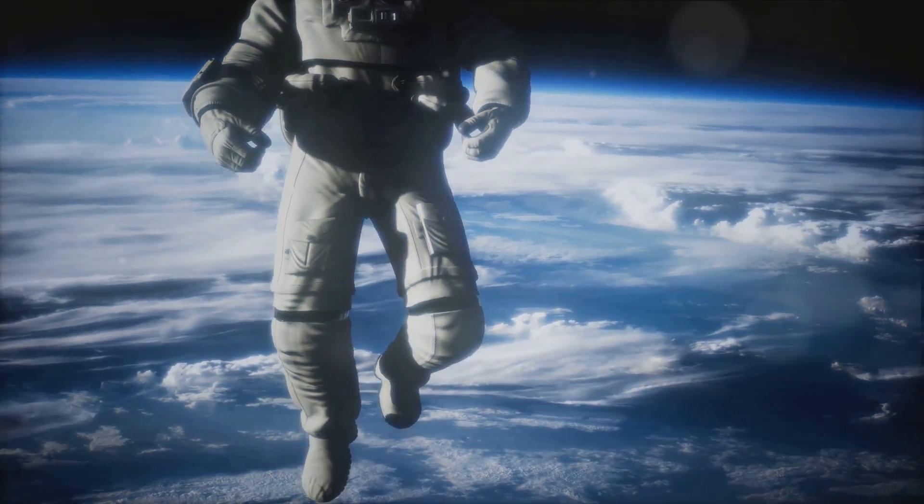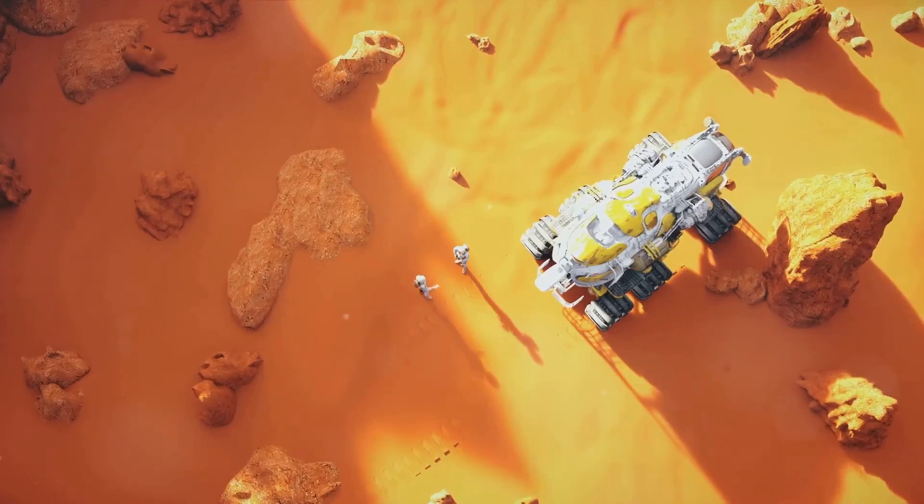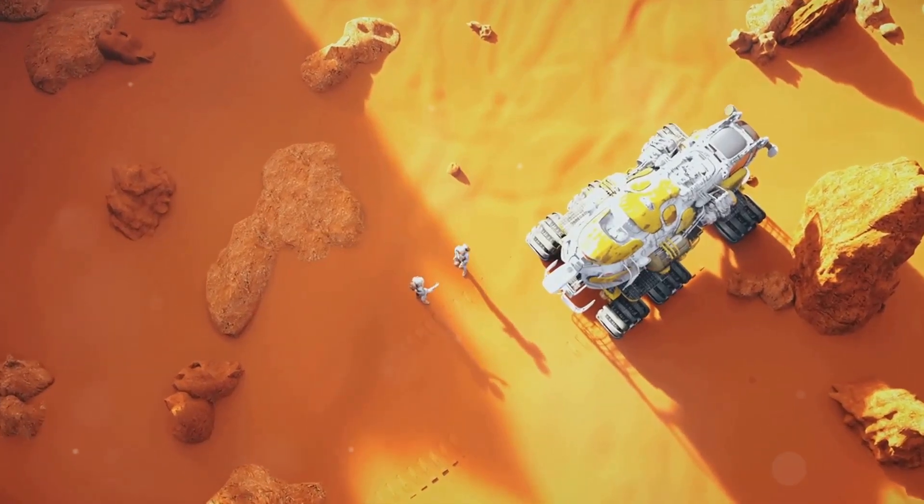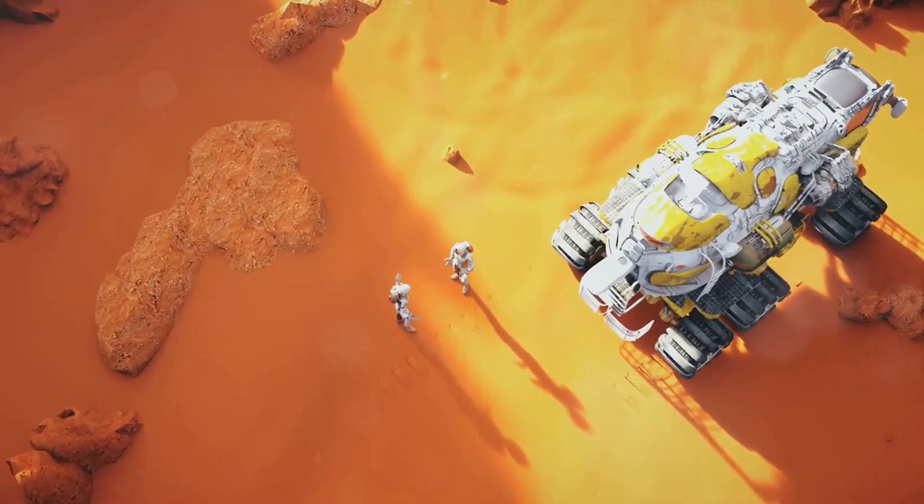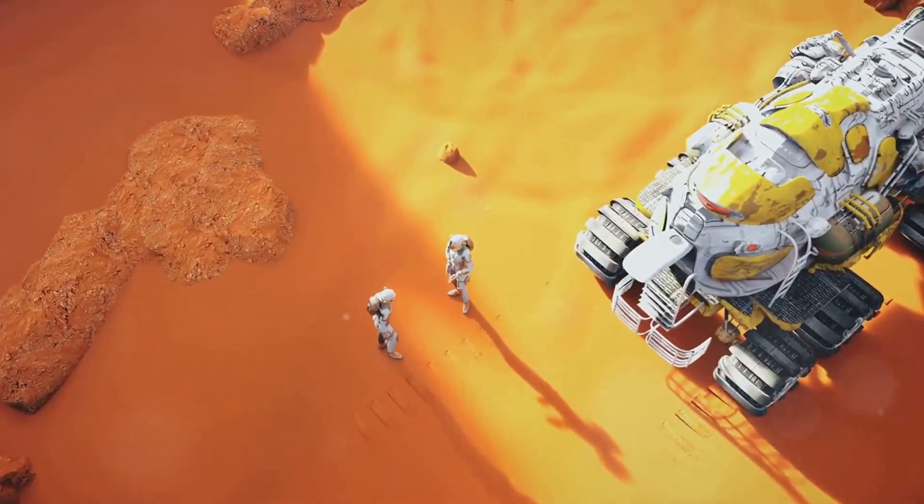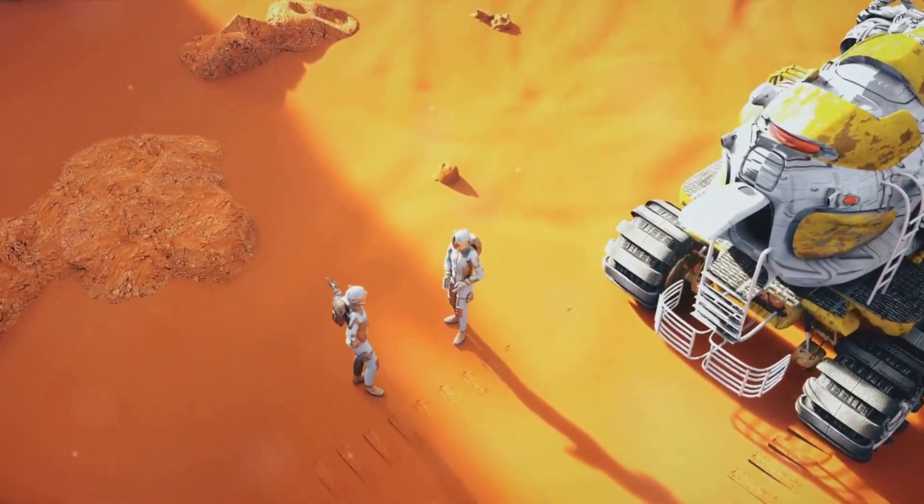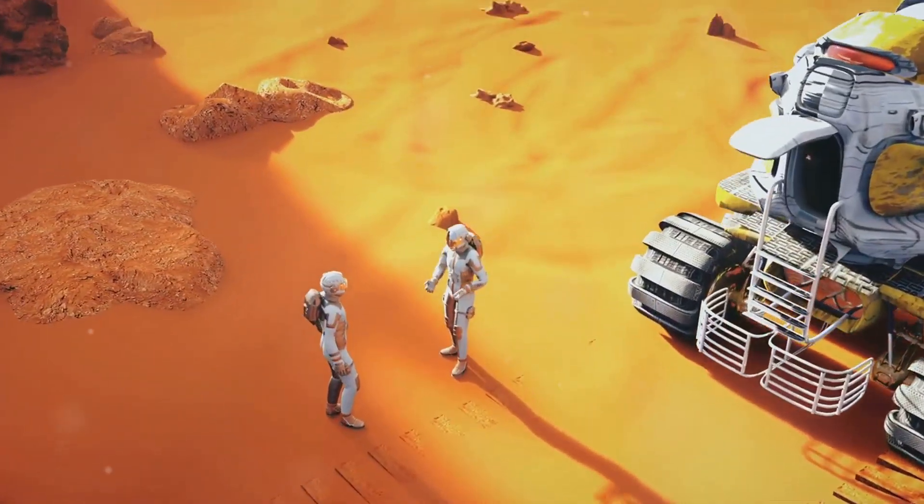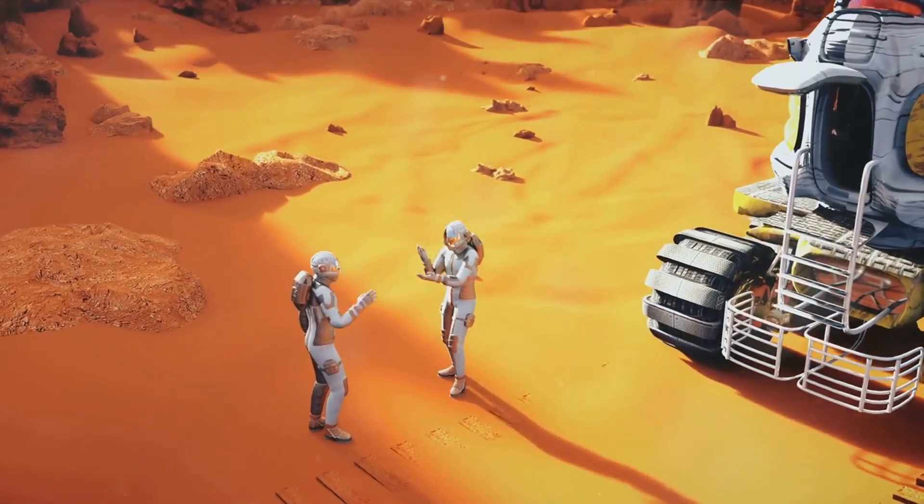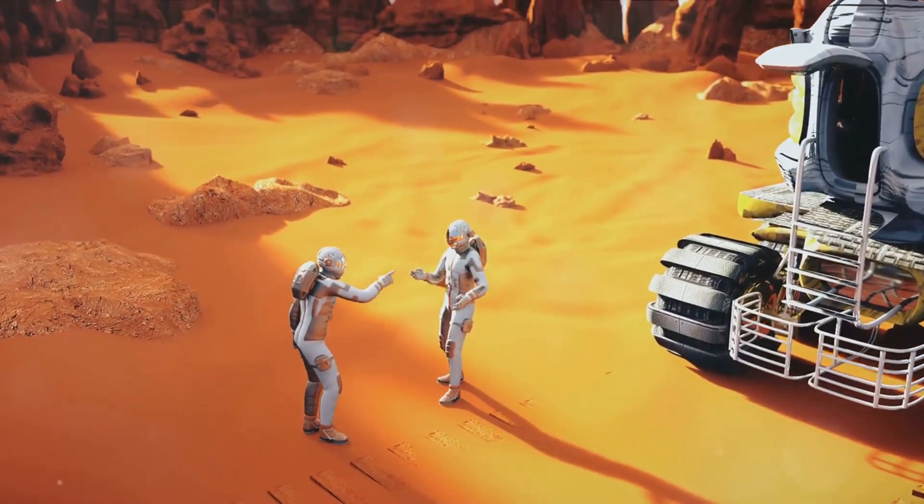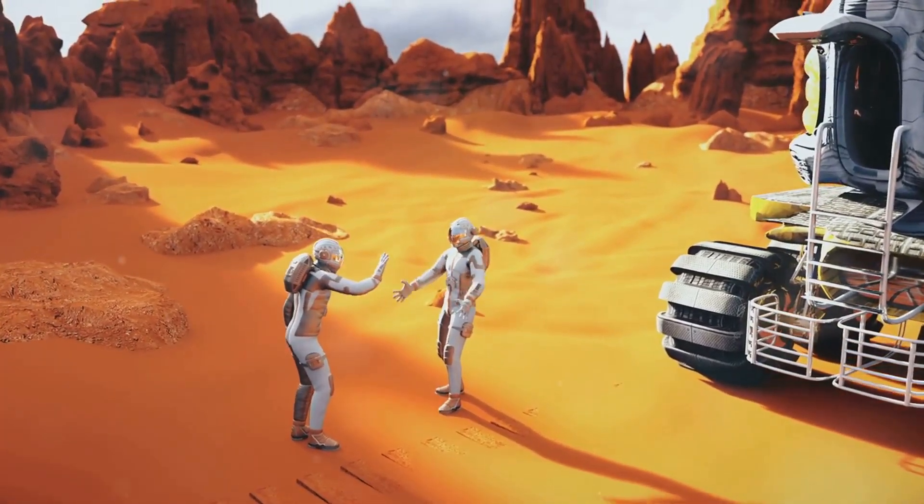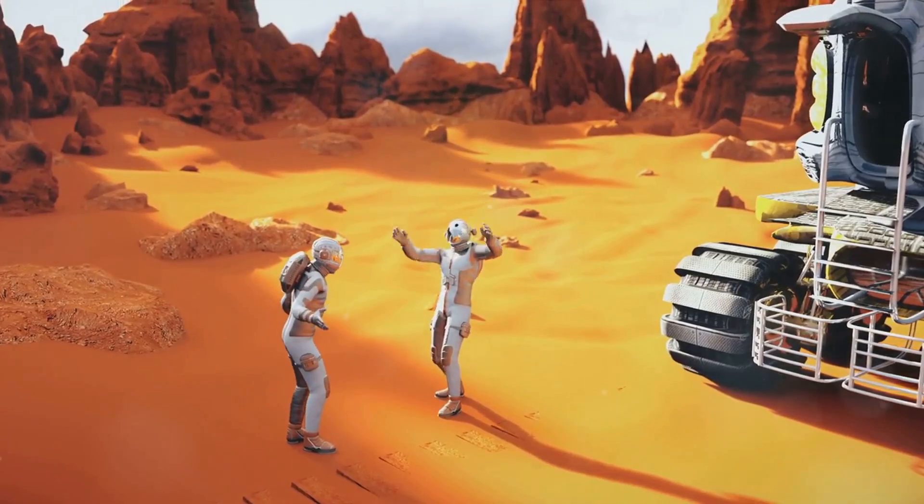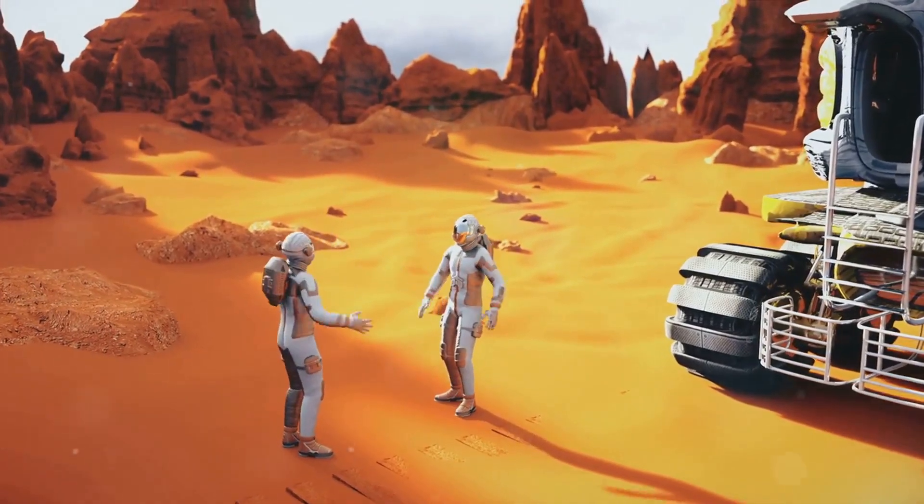We are also beginning to consider the ethical implications of our exploration. How do we balance our desire for discovery with the need to protect the celestial bodies we explore? As we move forward, these questions will become increasingly important.